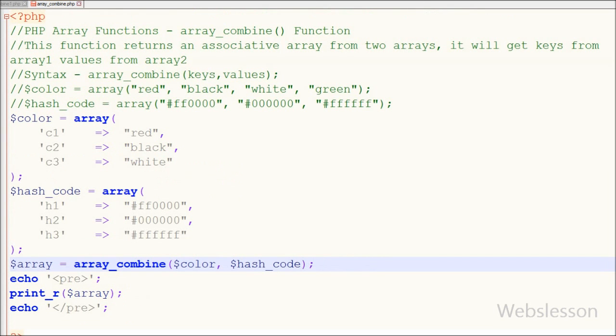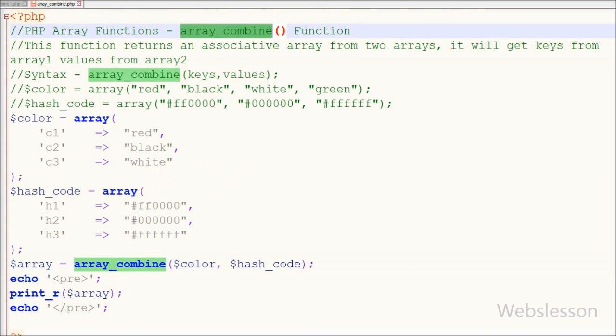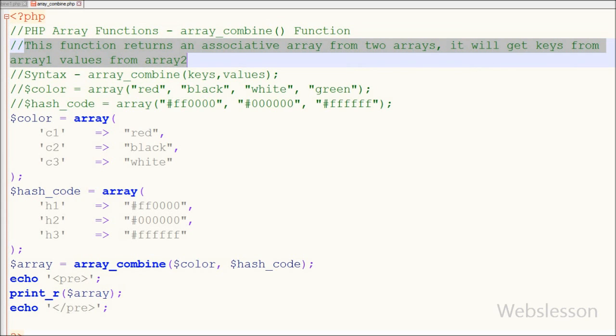This has been a PHP array video tutorial on the array_combine function, which returns an associative array. This function gets keys from the first array and values from the second array.